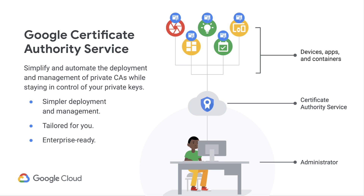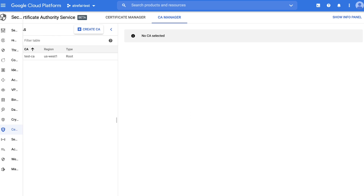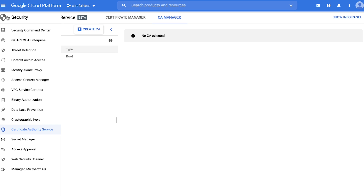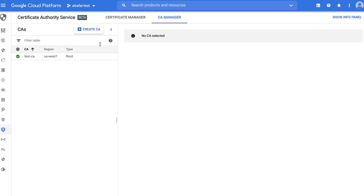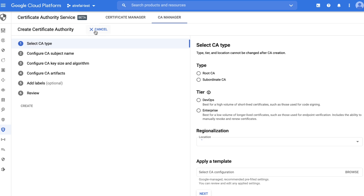Let's take a look at how easy it is to set up a private CA with Certificate Authority Service. From the console, go to Security, then Certificate Authority Service. If you haven't yet, enable the API now. Create a new CA.